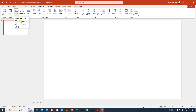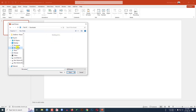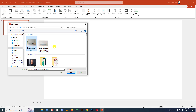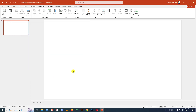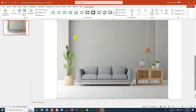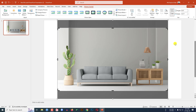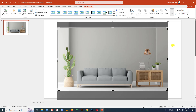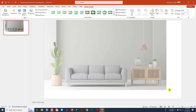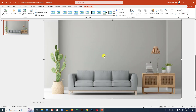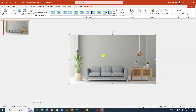Go to Insert, go to Picture, go to This Device. I have to insert a background picture — I will give the link in the video description so you can download it for free. Click Insert. This is not the right aspect ratio for PowerPoint, so I have to make it 16:9. Click on the image, go to Crop, go to Aspect Ratio, and click 16:9. Place it and click outside, making sure it covers the whole slide.